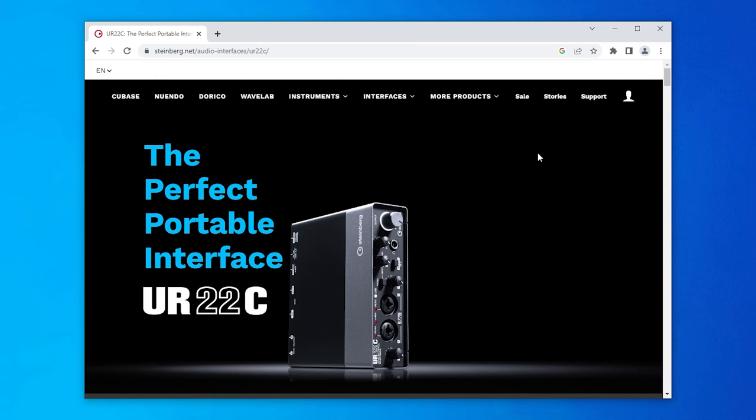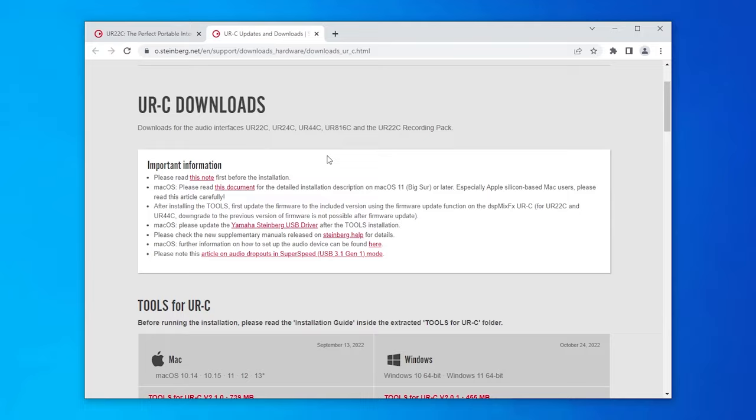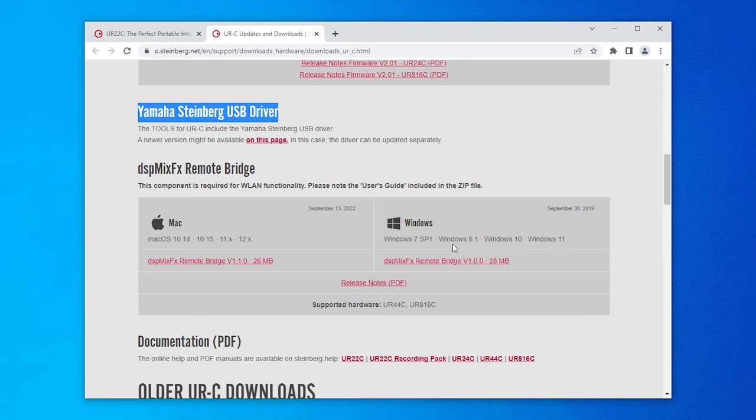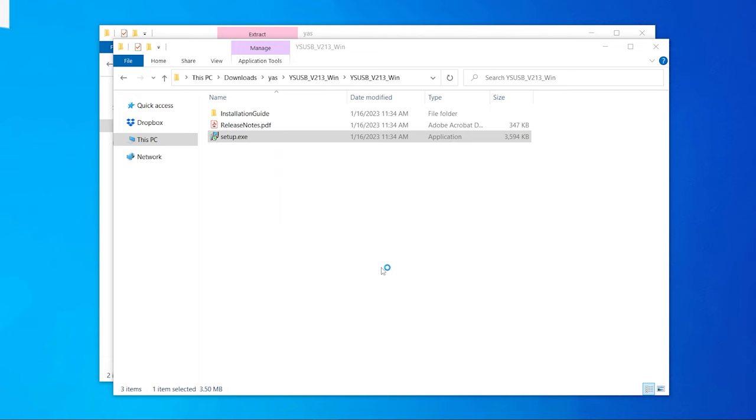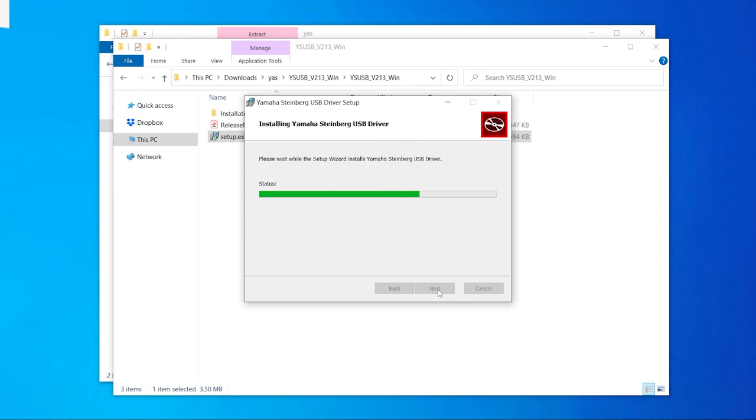On the website you can jump to download quite a way below and here you will find tools and the Yamaha Steinberg USB driver. Initially I only installed the driver which you would have to extract and then go through setup. Let the record show that there are no options during this installation. You just have to take what it throws at you.